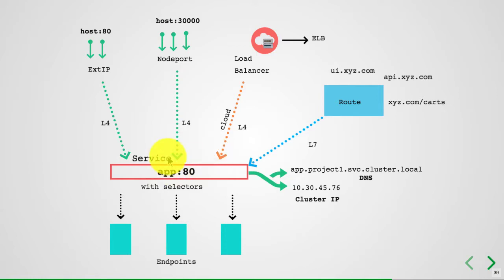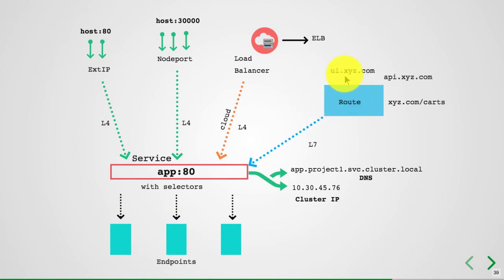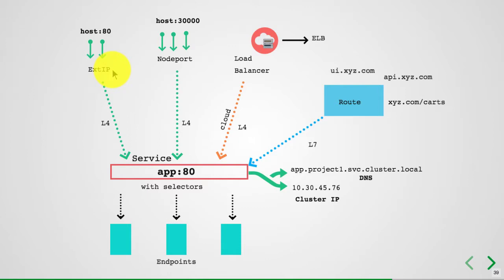But if you're using on-premises, you will probably expose it using either a node port or later on using an ingress controller or a domain name. You could also use another option to expose that using external IP. I'm not going to go into details with this course.